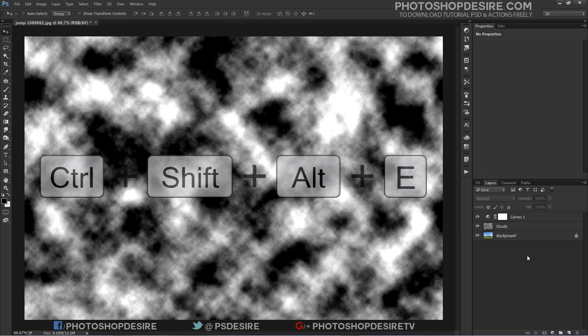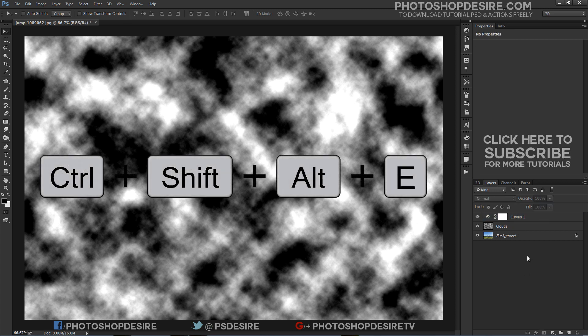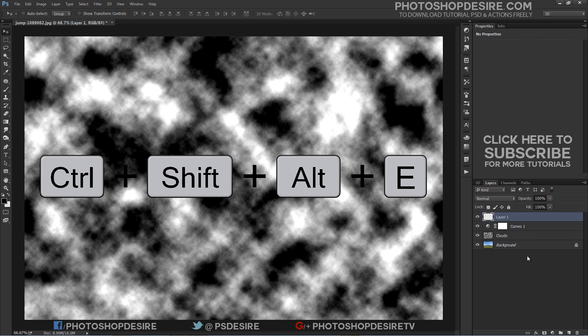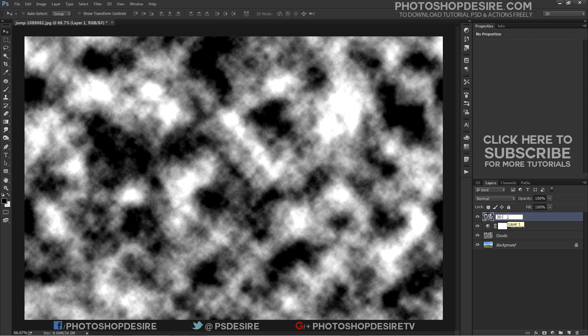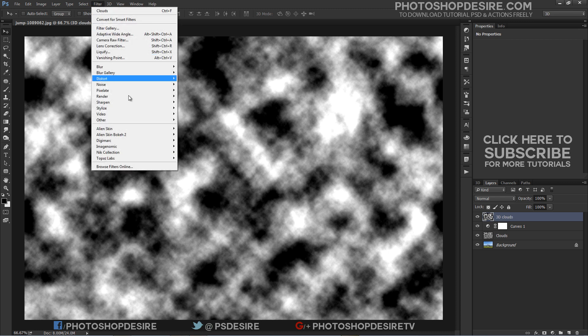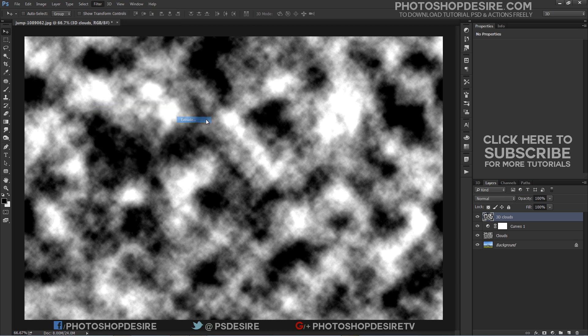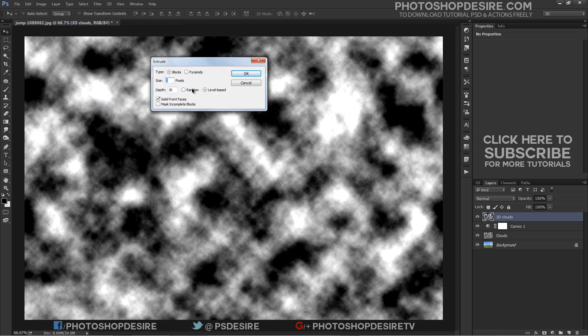Create Stamp Visible Copy - to do that press Shift plus Ctrl plus Alt plus E keyboard shortcut. I will use this layer to create a 3D clouds effect. Go to filter tab and select stylize, then choose extrude. Select blocks - it creates objects with a square front face and 4 side faces.